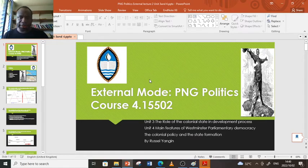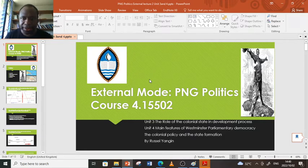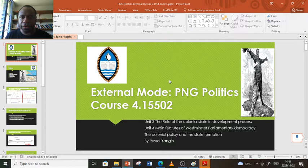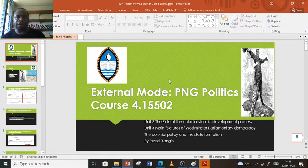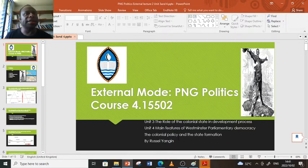Welcome everyone. This is the second lecture for PNG Politics external mode. In this lecture we're going to cover units three and four. Unit three is titled 'The Role of Colonial State in Development Process' and unit four is 'Main Features of Westminster Parliamentary Democracy.' The theme of this discussion is colonial policy and state formation.